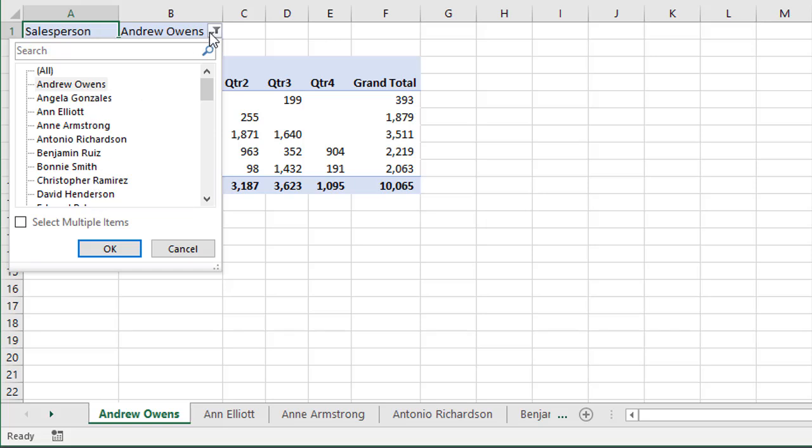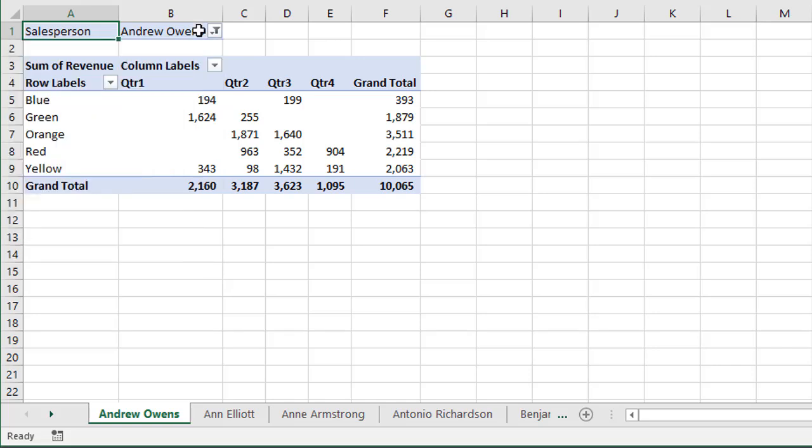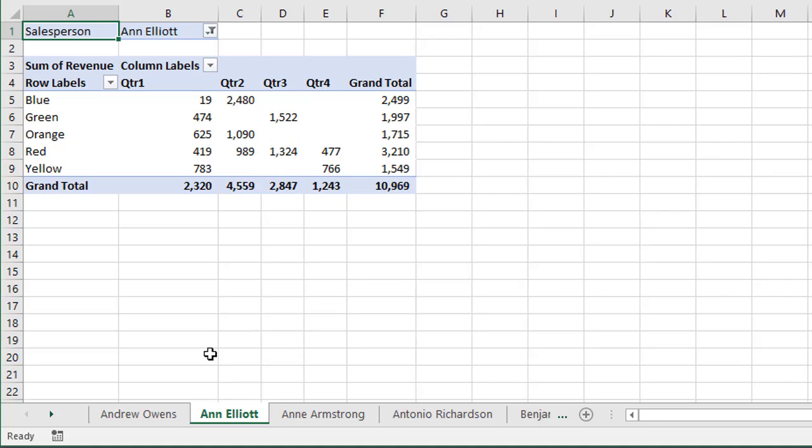And so that Show Report Filter Pages feature has created a sheet in the workbook for each of those items and also applied the filter to filter for that specific person. So this is an awesome feature because with just a click of a button, we've added 50 sheets to our workbook and created a customized report for each person in the organization.